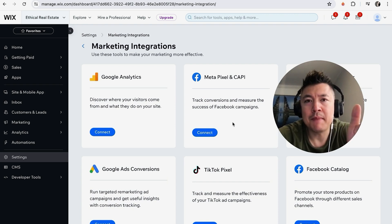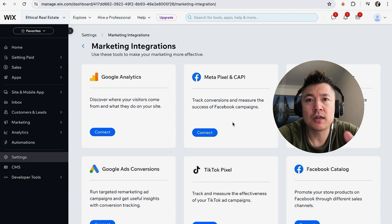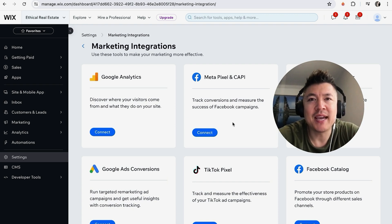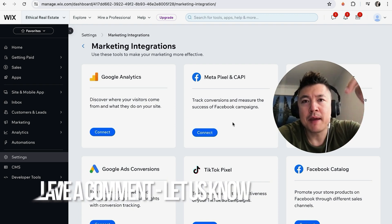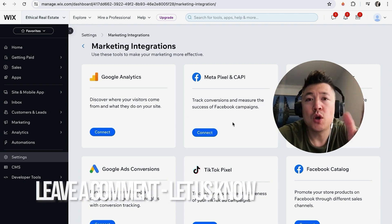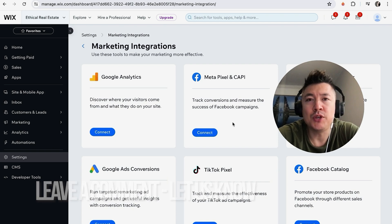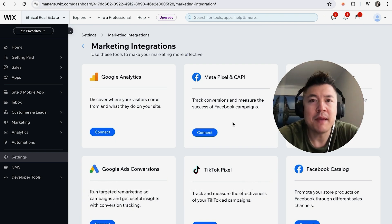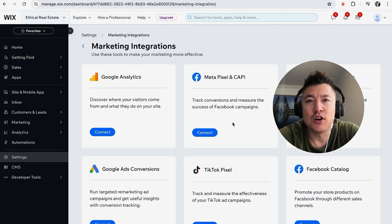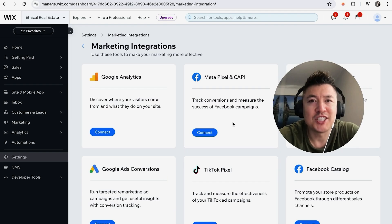So there you have it guys — if you're wondering how to delete the Facebook Meta Pixel from your Wix website builder, that's the easiest way I know how to do it. If you know an easier way, be sure to leave a comment below and let the rest of us know. Hopefully you found that video useful — if so, click thumbs up or maybe consider subscribing to my channel. Hope to see you on the next video, thanks again for watching.